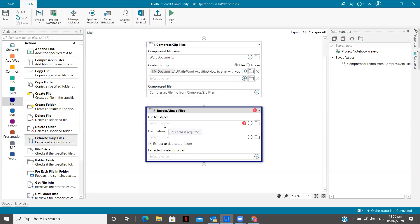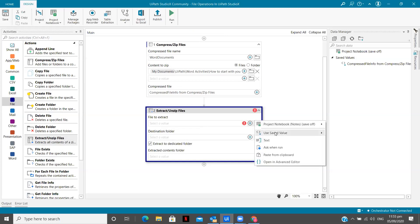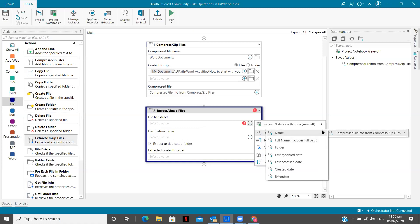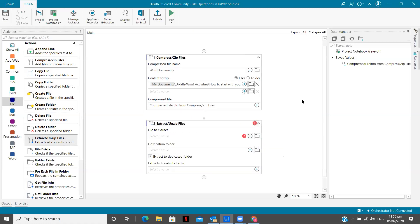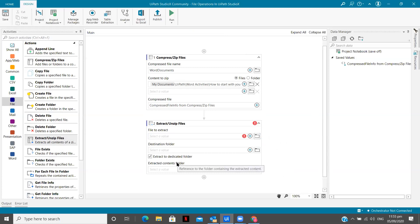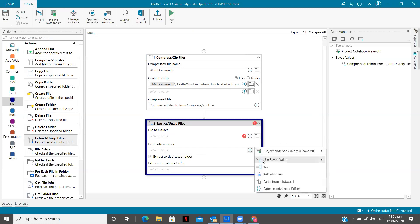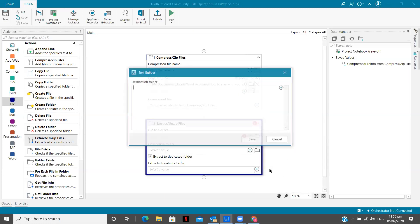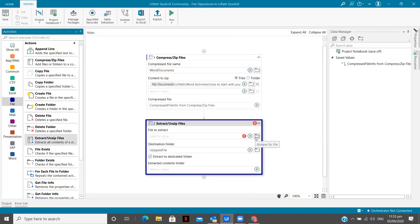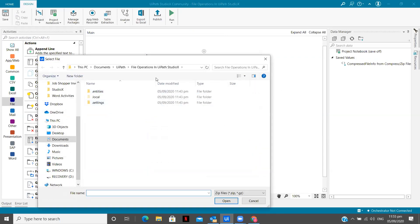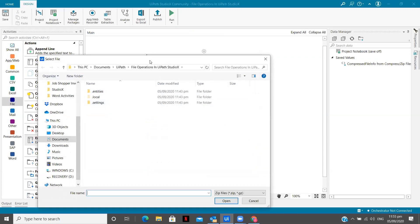So files to extract. See, there are multiple files to extract, extract to a dedicated folder. So when the contents are extracted, this is going to be destination folder. Let's give it a text, unzip files. Save files to extract. I'm going to click on this.